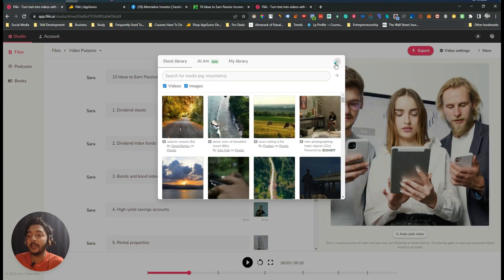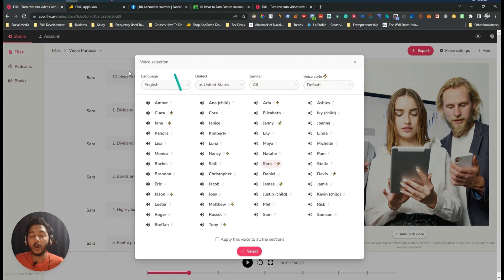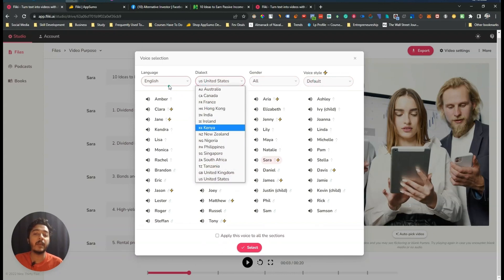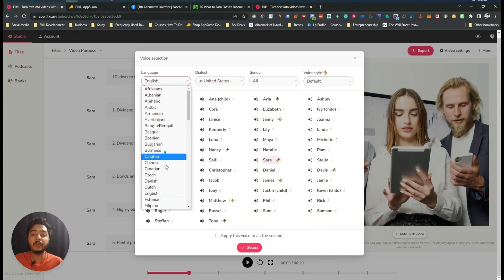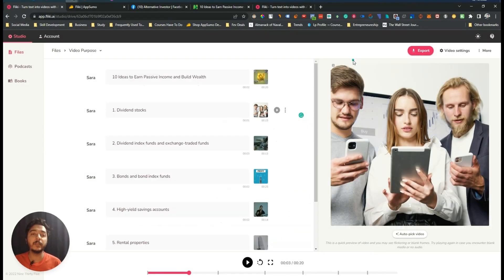There are a lot of voice quality options — many voices are available here and you can change the voice. Lots of premium voices are available. You can also use different dialects and different languages are available here.